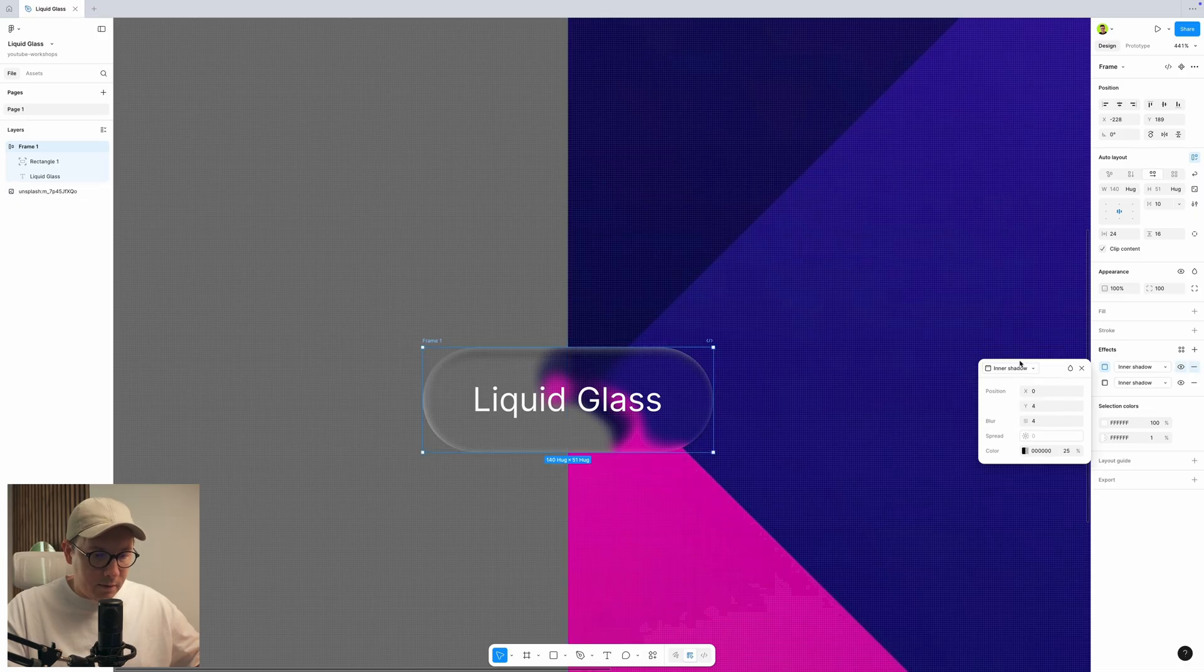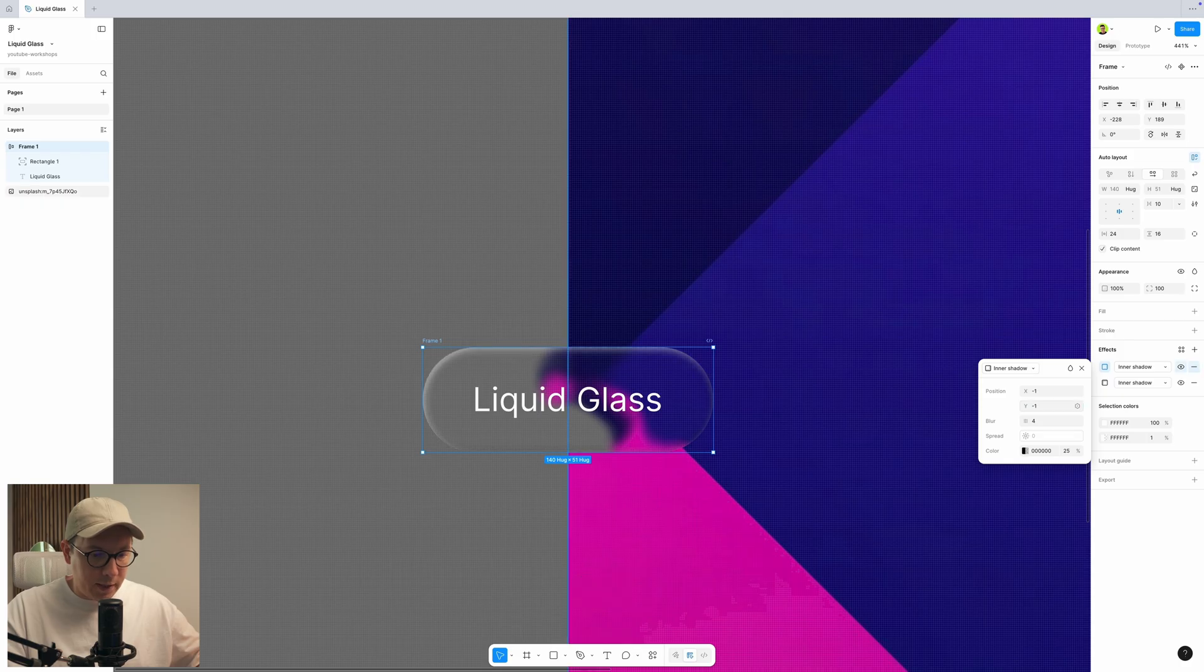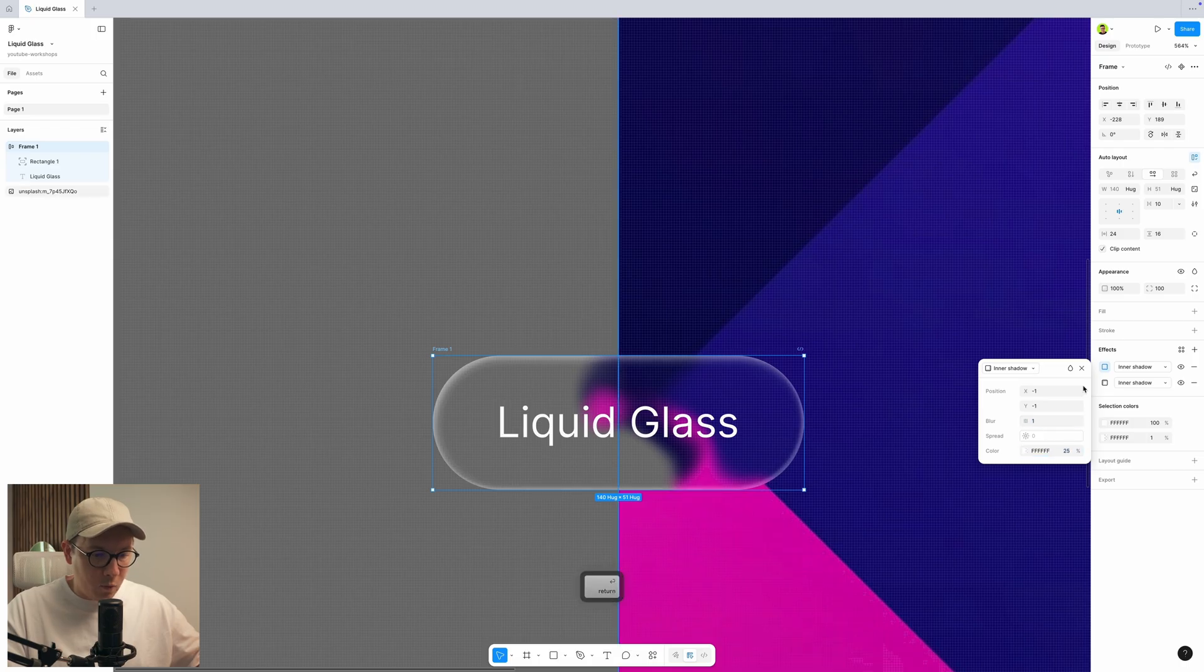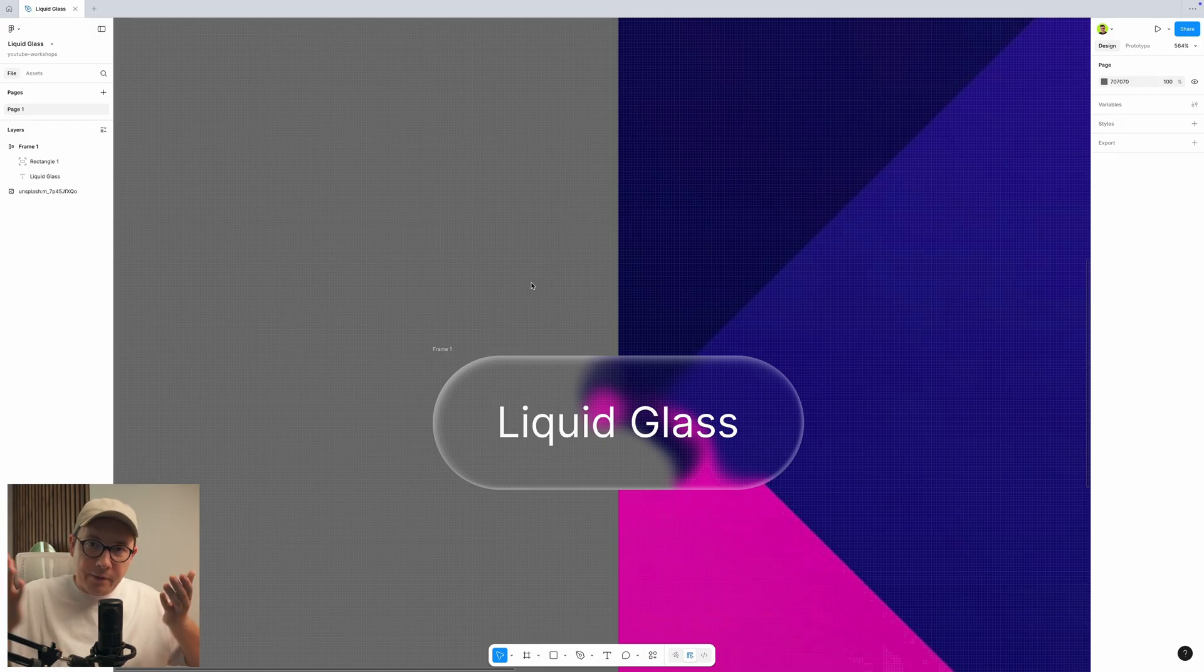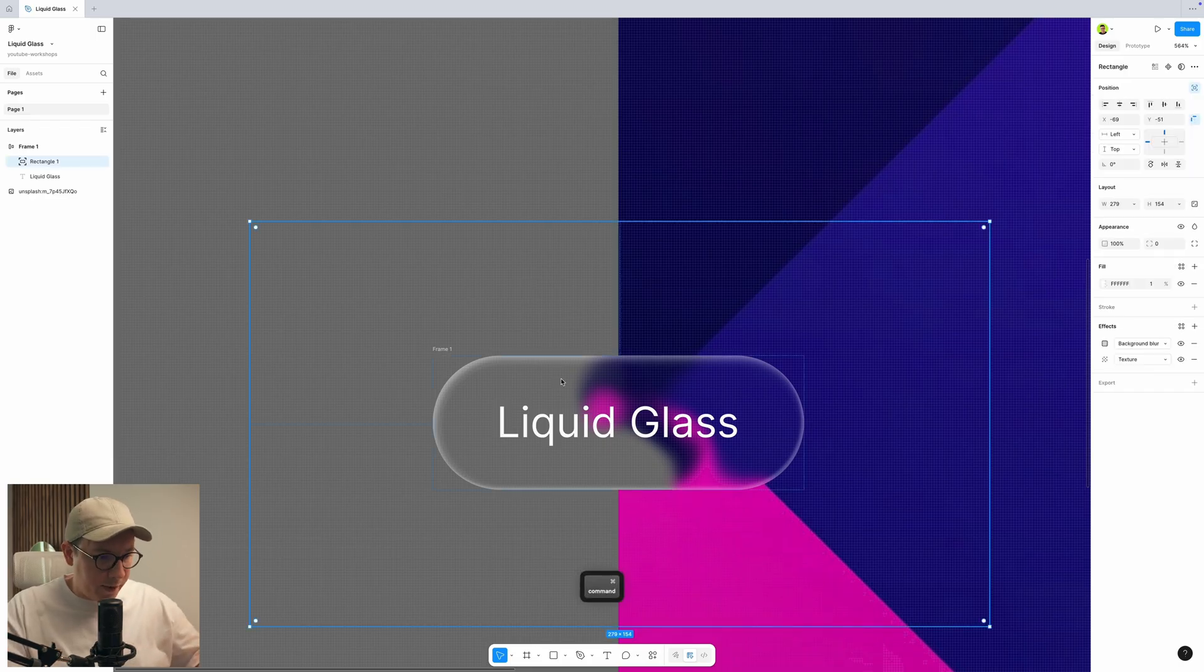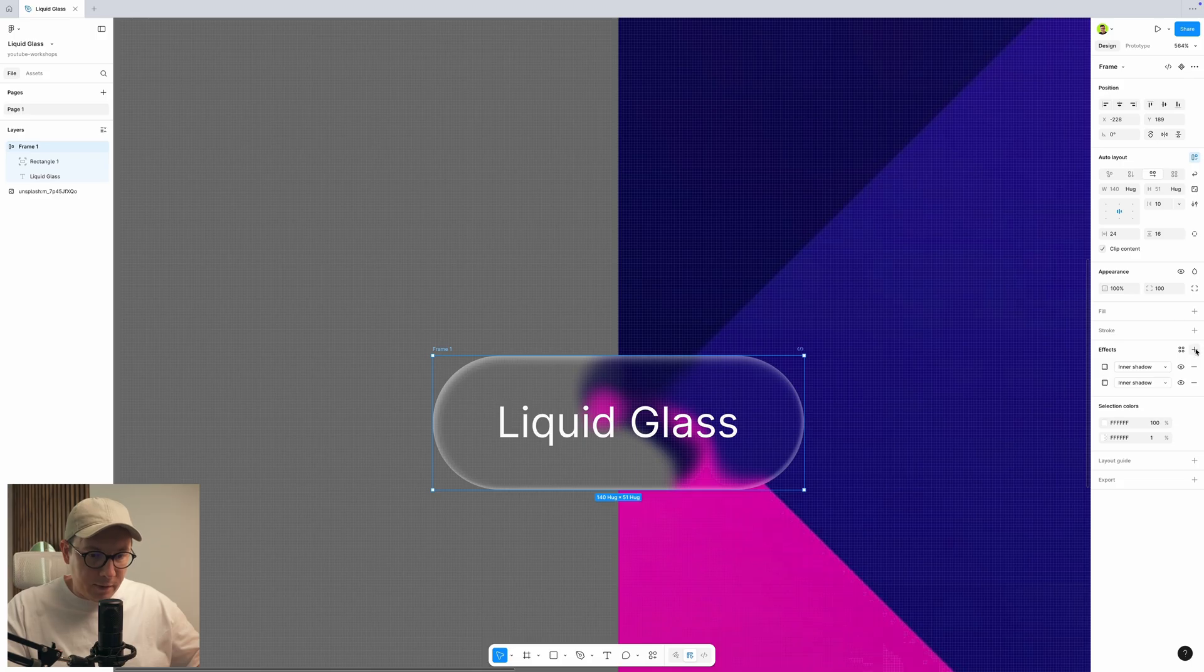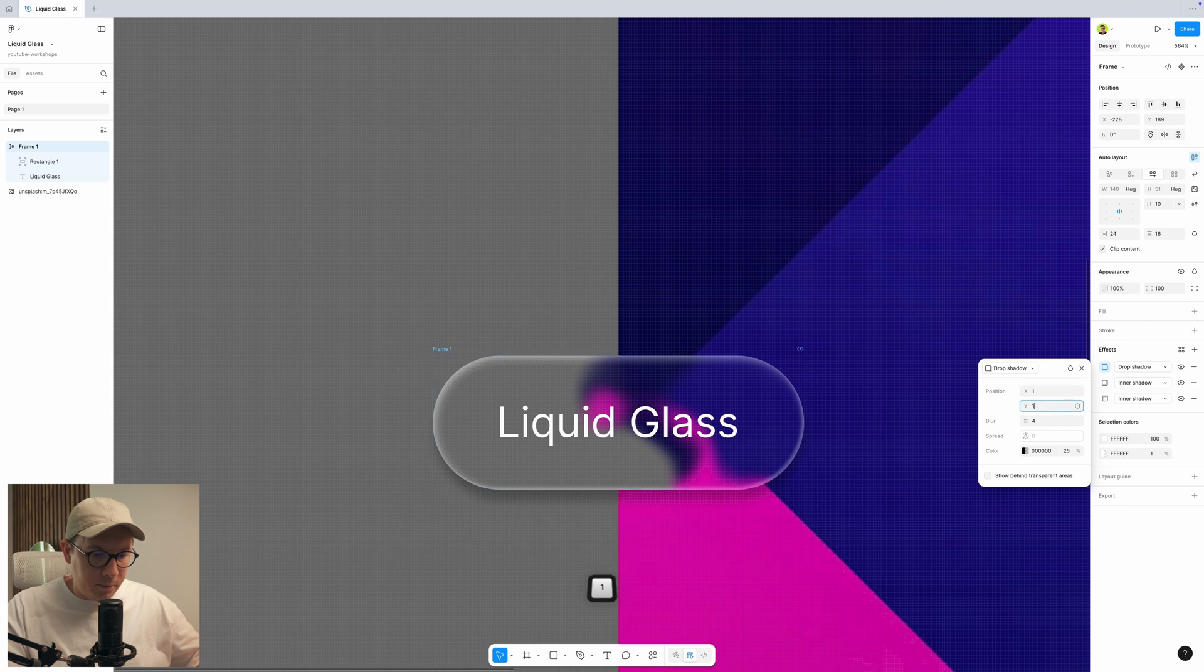Now let's add another one. Again, inner shadow. Now for positioning, we put minus one for X and for Y minus one again. For color, we make it white. Let's make the blur one so we can see it more clearly. So now we can see the button layer of the button. And already it looks pretty cool, but let's go a little bit further and add another effect.